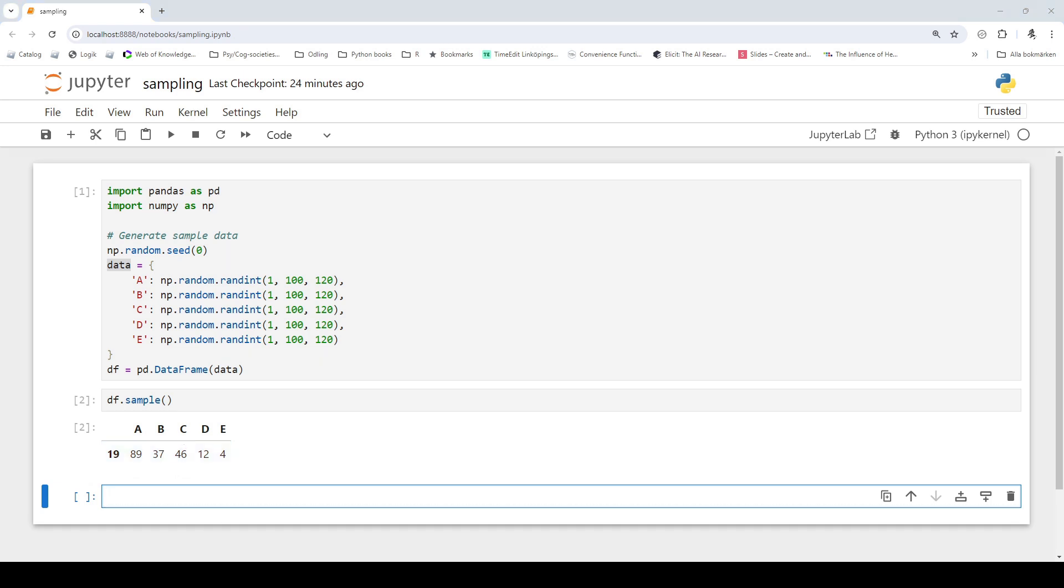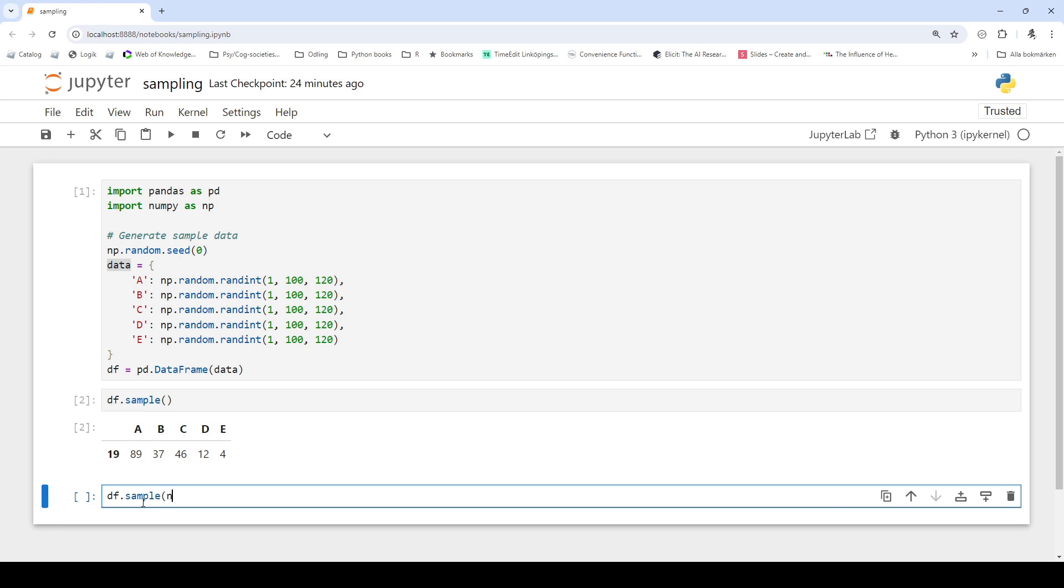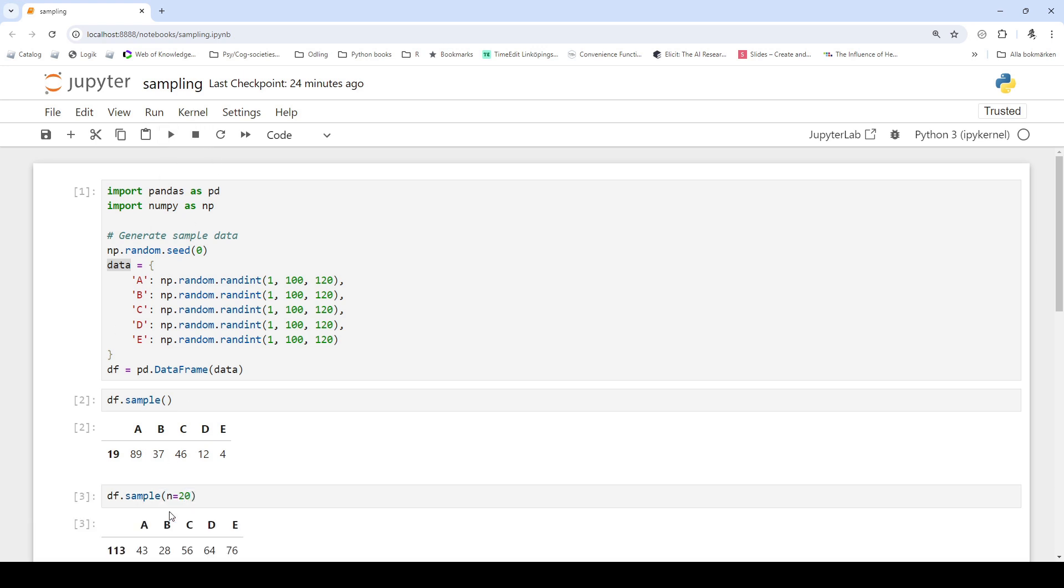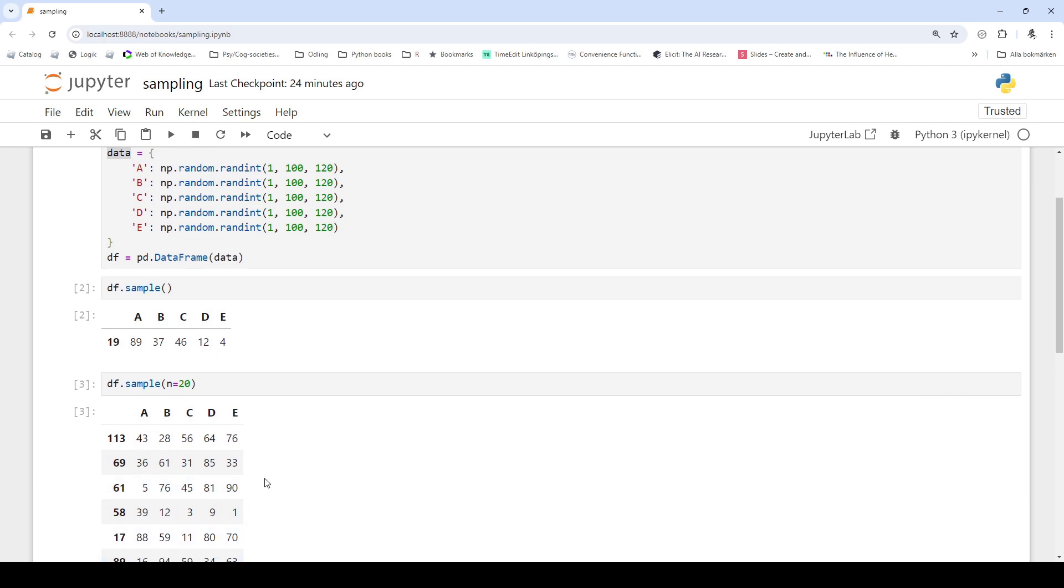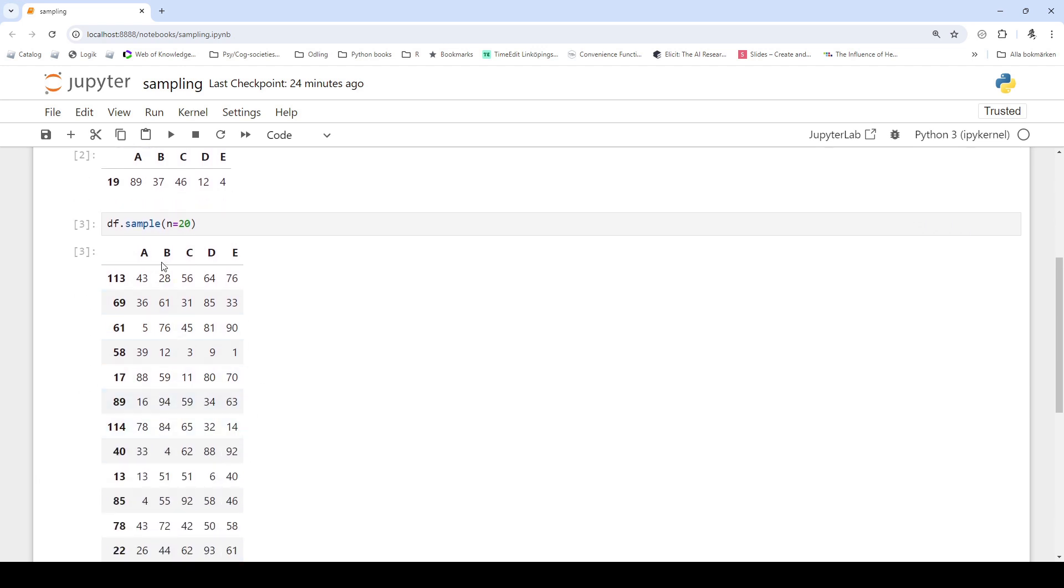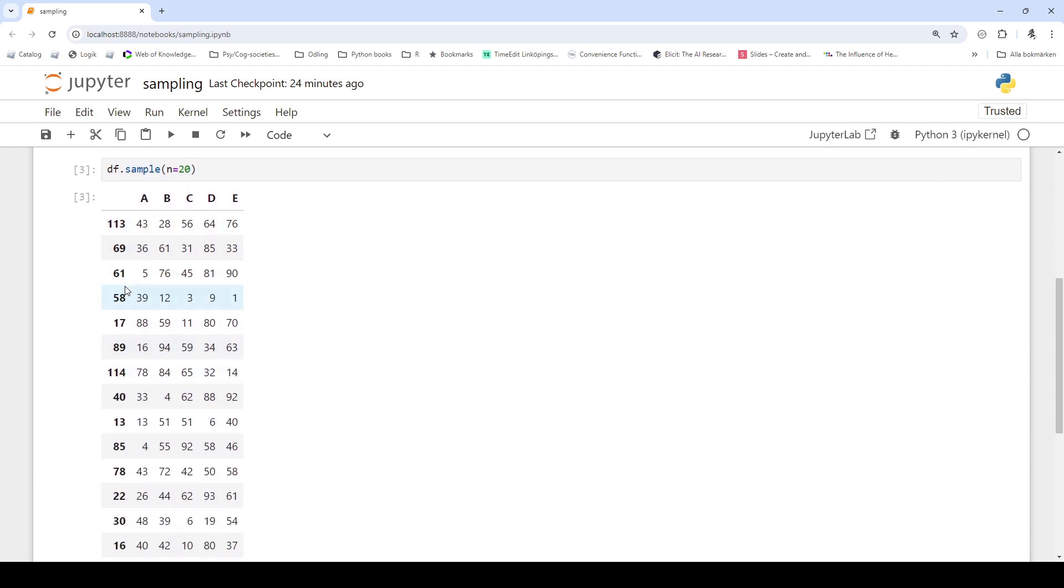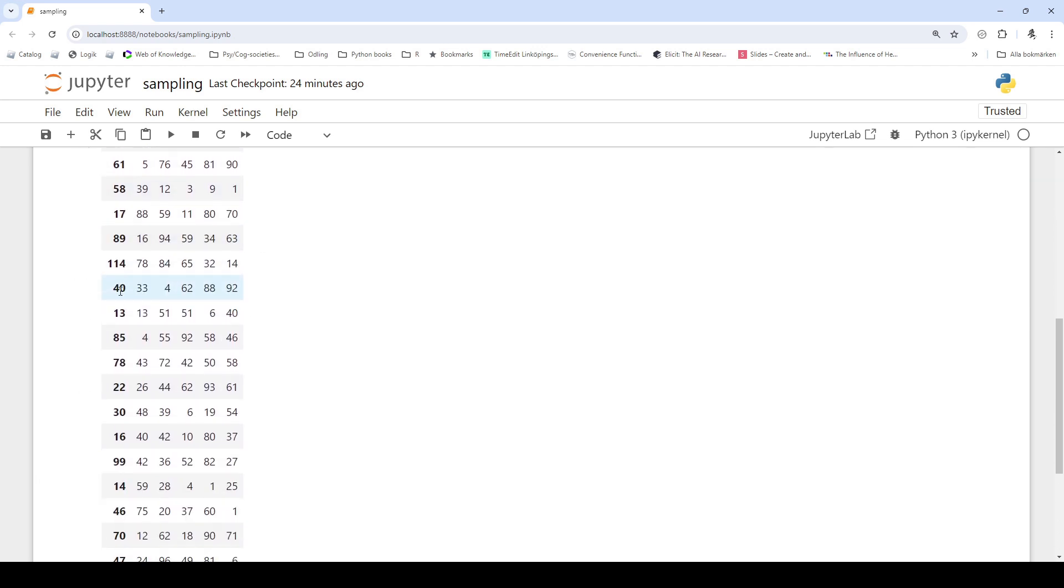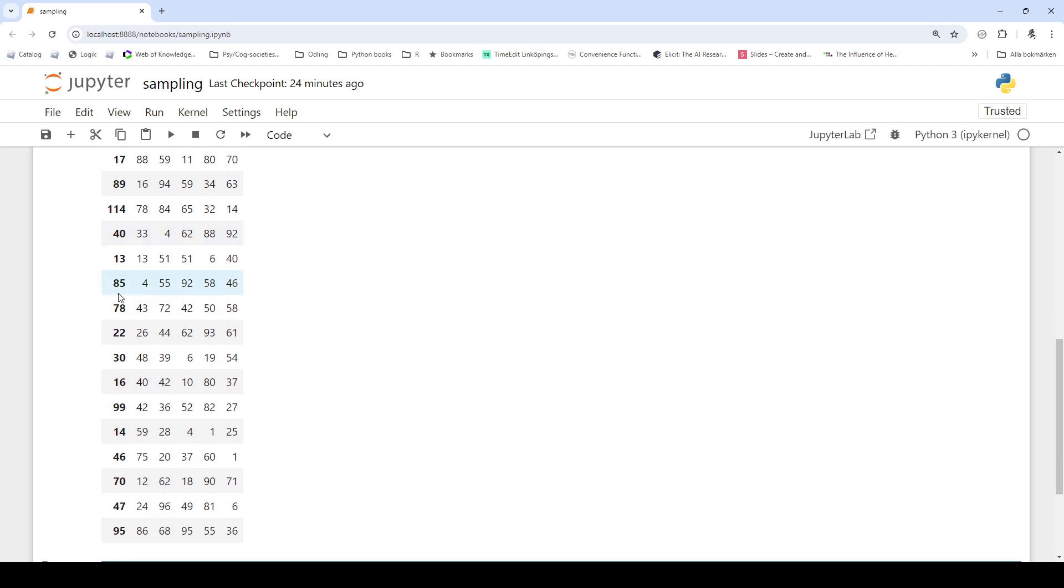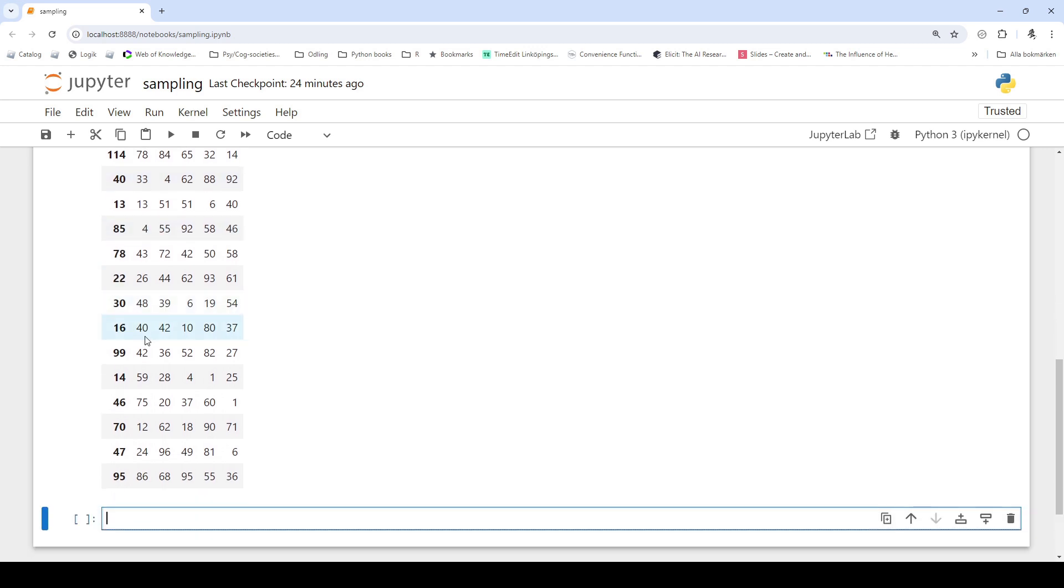Next we will see how we can use pandas to randomly select multiple rows from our data. So we can use df.sample again and now we use the parameter n and we set it to equal 20. And then we run. So we can see here we randomly select 20 rows from the data frame.